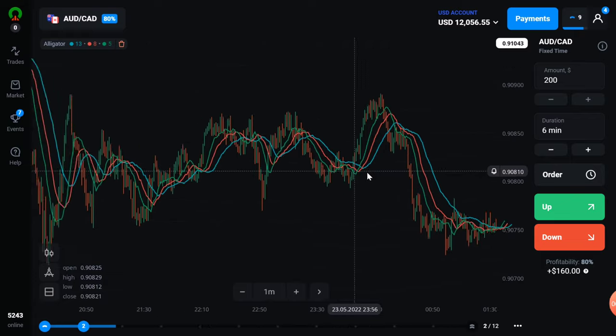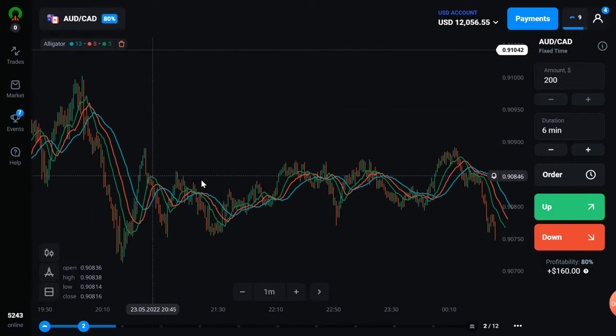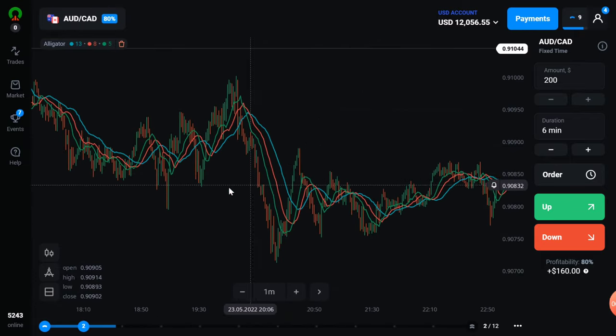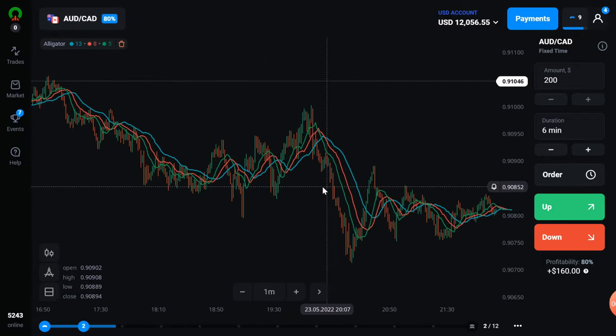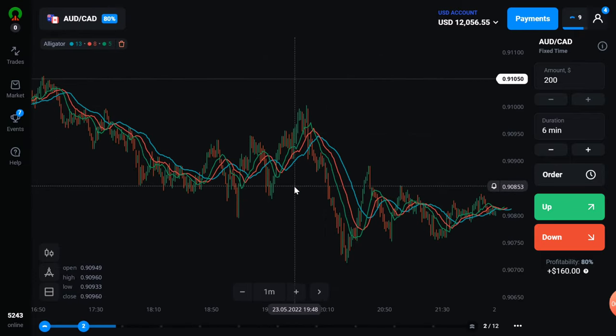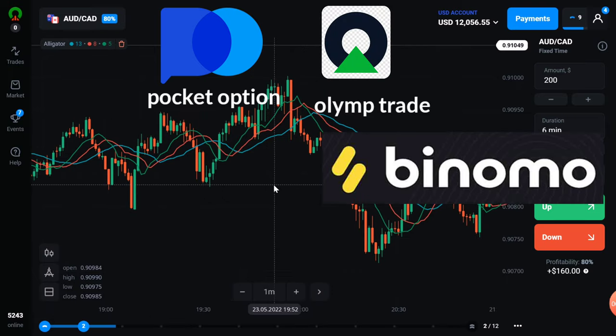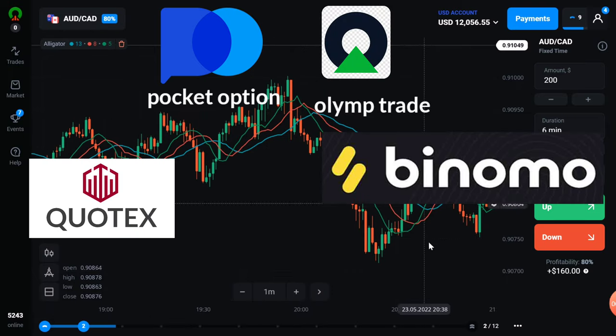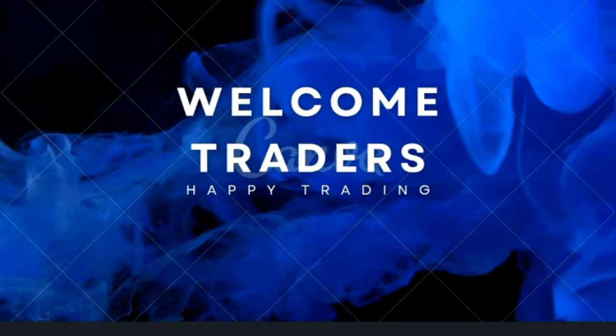So the answer is yes. And one more thing, you can use this indicator in all platforms like Pocket Option, Olym Trade, Binomo, Kotex, and Expert Option.